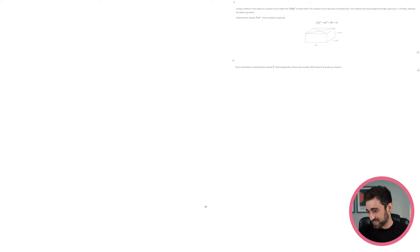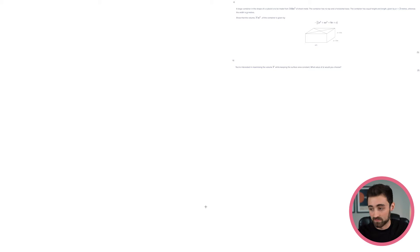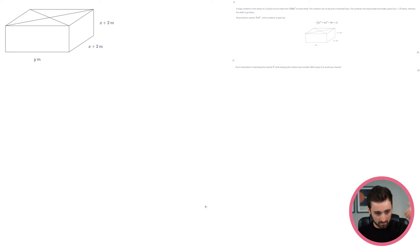Show that the volume V of the container is given by minus 2/3 times x cubed plus ax squared plus bx plus c. So I assume we're going to actually want the values of a, b, and c here. Okay. So what's going on? Let's get the graph up.